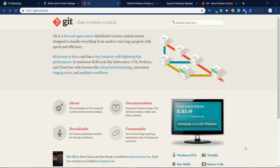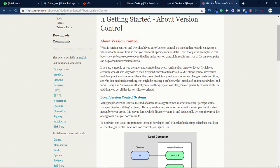Hello everyone, welcome to our YouTube channel. Today you're going to learn how to use git the easiest way. Let's get started — but before we do, I want you to learn a few things about git.